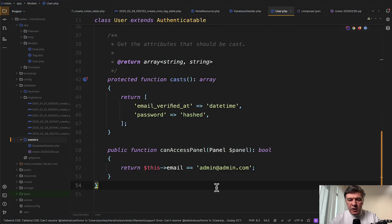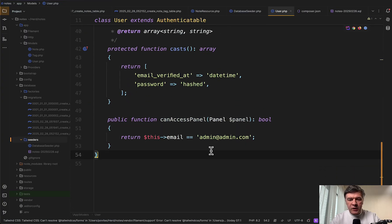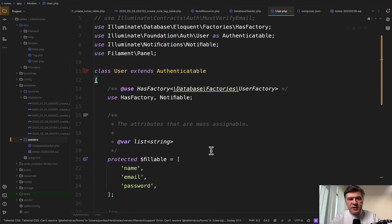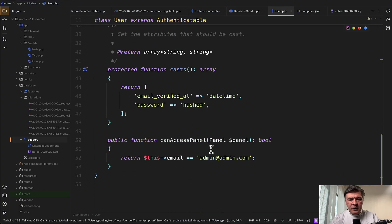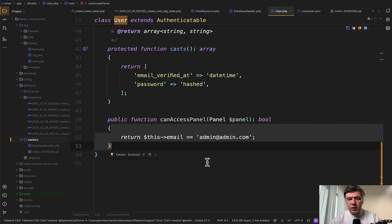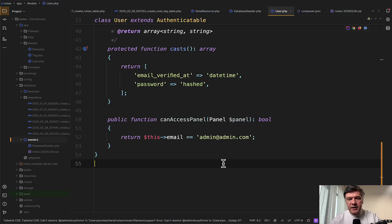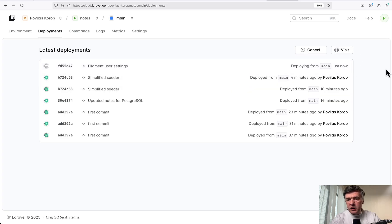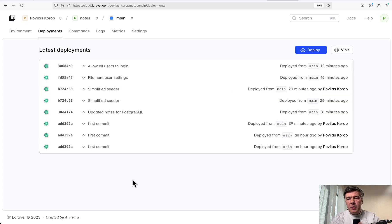Another thing to fix and redeploy. So User model should contain canAccessPanel. For now, I'm hard coding that to the specific email. This is Filament-specific thing. If you don't work with Filament, you don't really need to know about that. But basically, I'm granting the access to that user. Push to GitHub and redeploy. Okay, so the deployment is running. And as soon as it is finished, we will click visit and try to login again. And bad news.